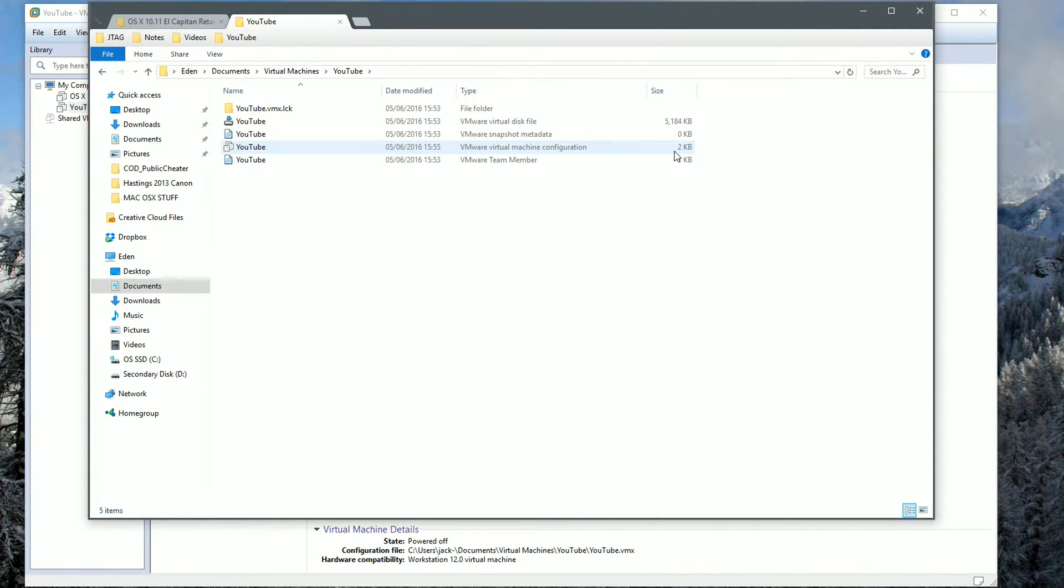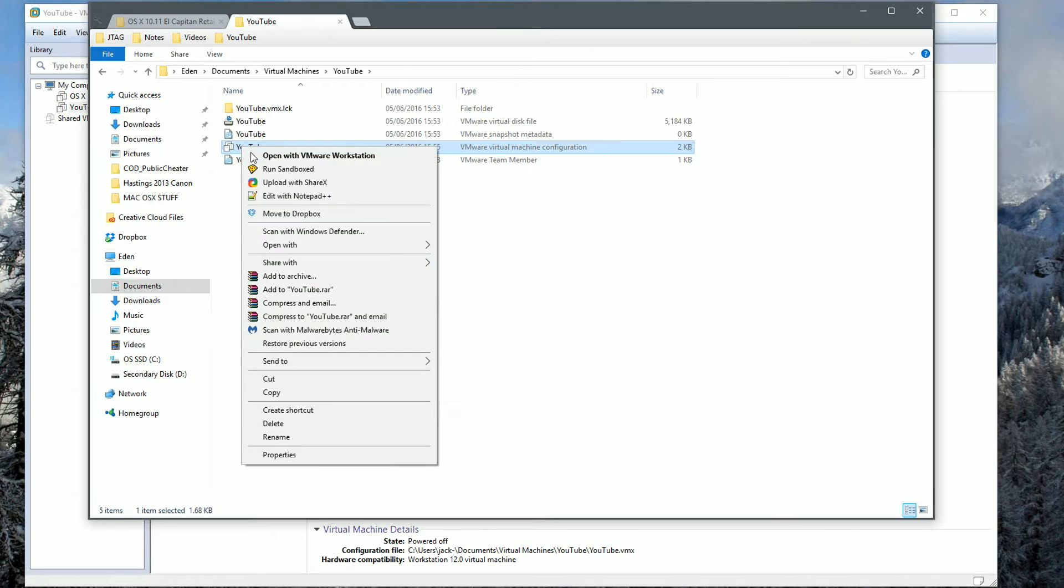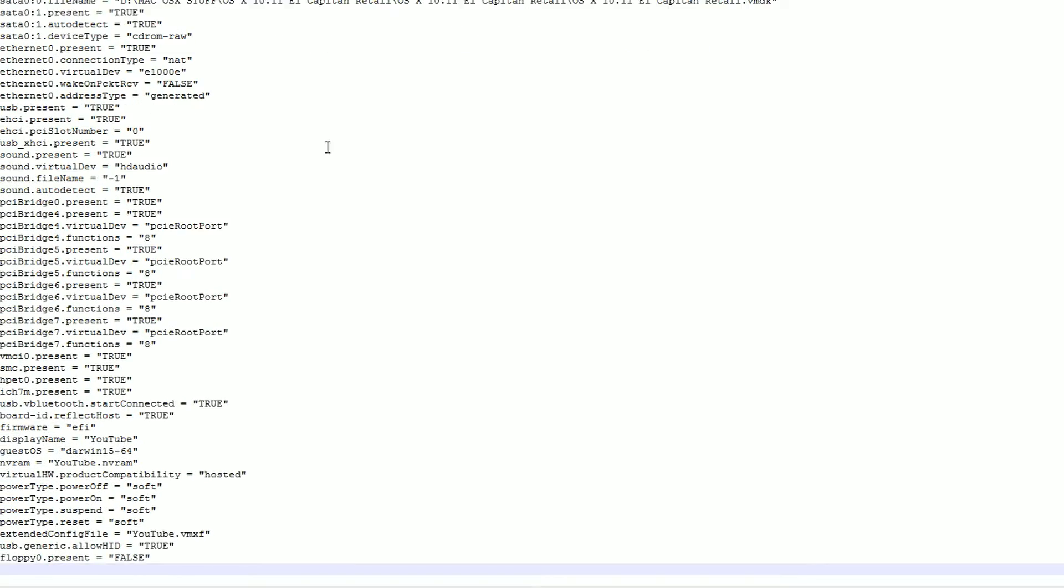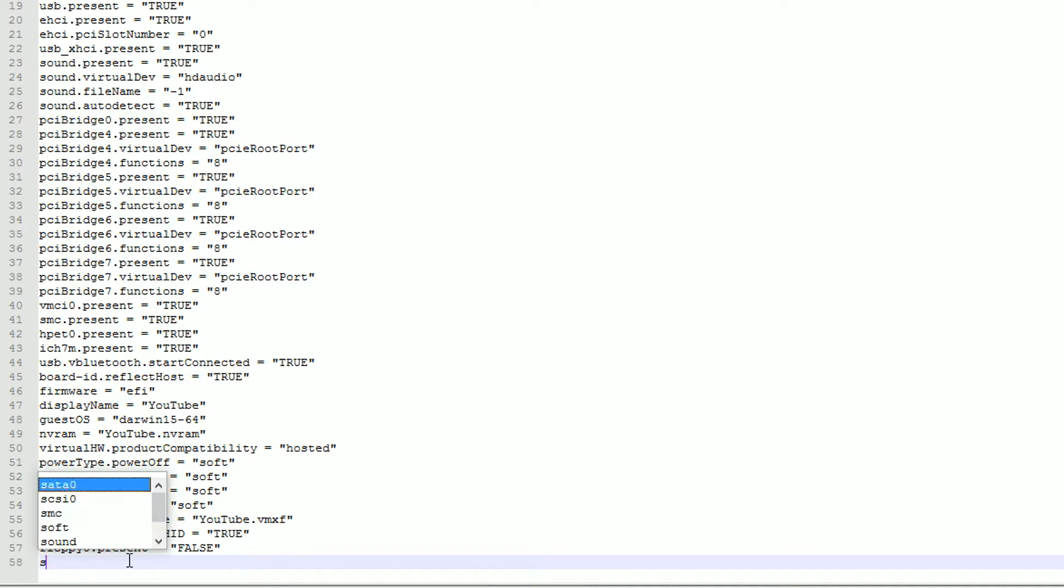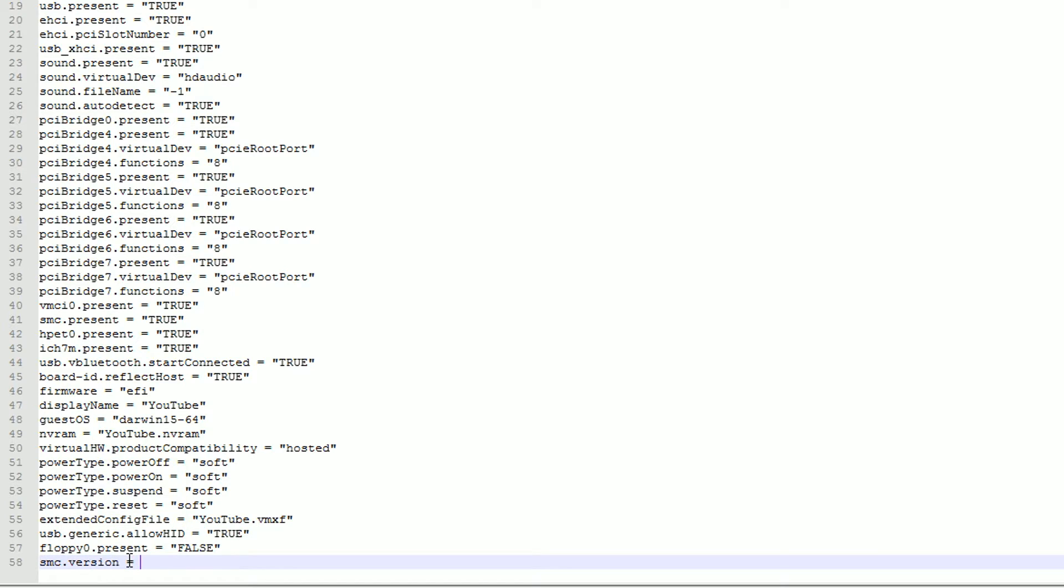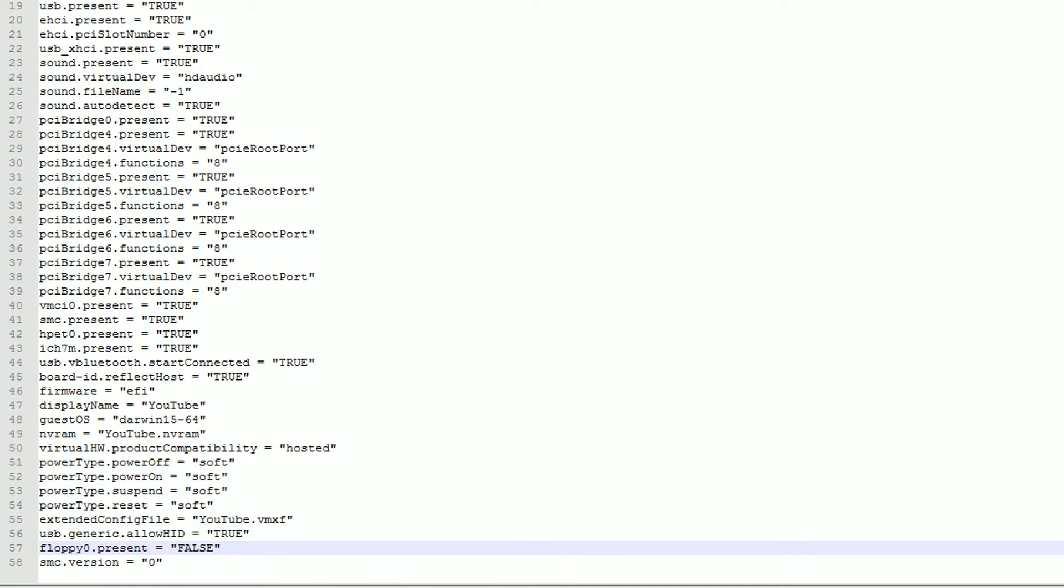Open the folder, look for the two kilobyte or three kilobyte file, and we're going to edit this in a notepad of your choice. I'm going to be using Notepad++. Once the text document is open, we're going to scroll to the bottom of the list and type in smc.version equals quotation marks and then zero. This is very important, otherwise the virtual machine will not boot whatsoever. Once you've placed that in there, hit Save and we can go ahead and exit out of that.